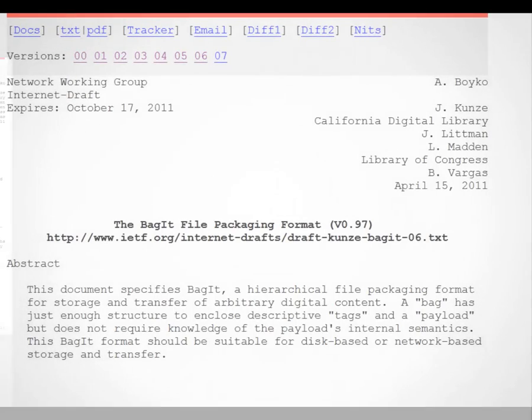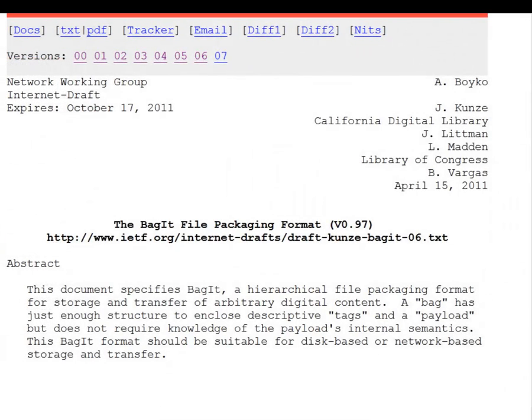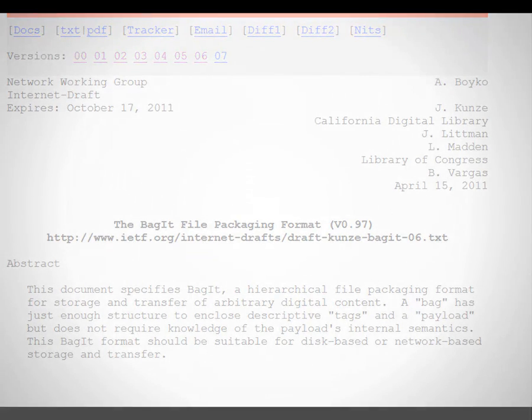Bagger uses the Baggett specification developed by the Library of Congress to package your files for transfer. You don't need to know the technical details, though, to use Bagger.